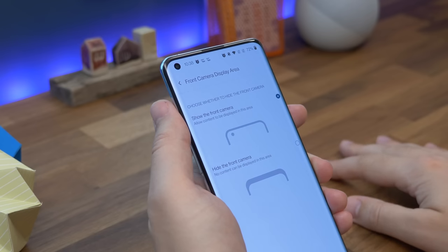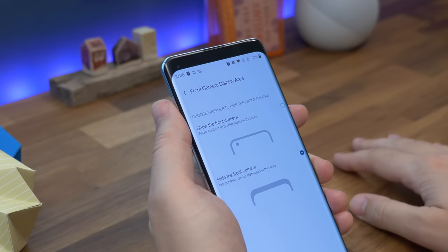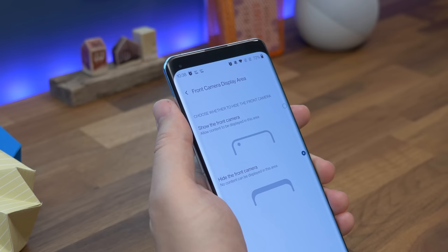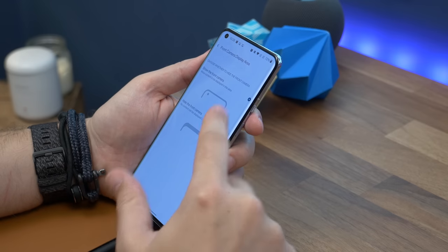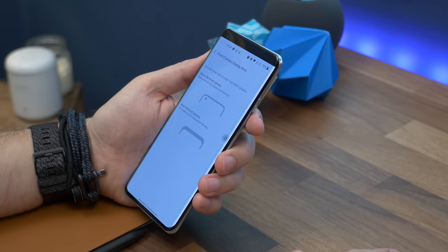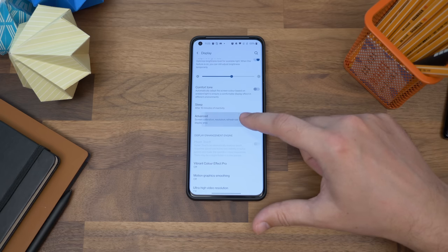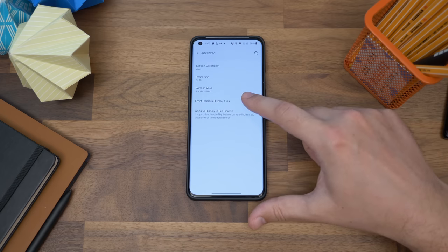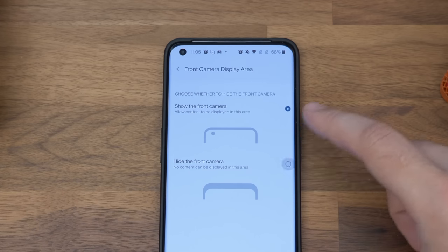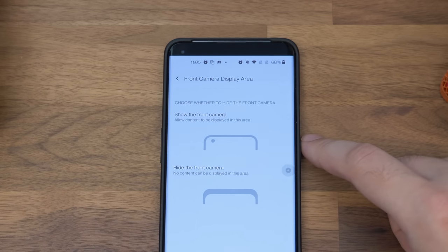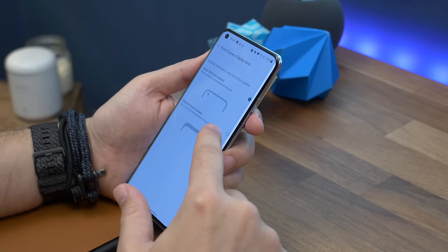Number six is hiding the front camera. While there's no notch cutting into the display, there is a small hole punch camera which you may still decide you'd rather hide. To do so, head to settings, then display, then tap advanced. Now choose front camera display area and choose the option to hide it. This essentially places a black bar across the top of the display, camouflaging the camera.